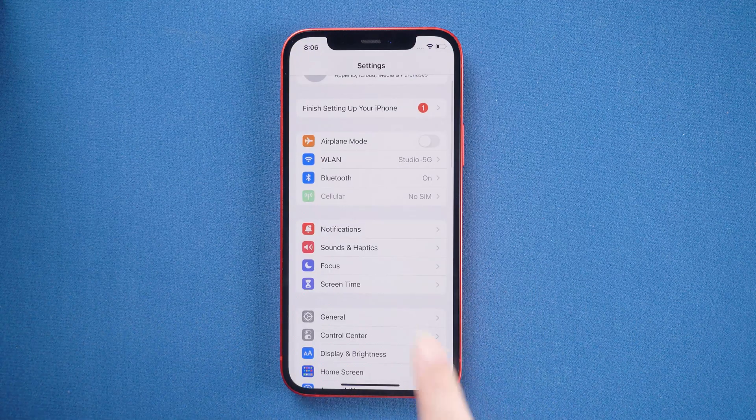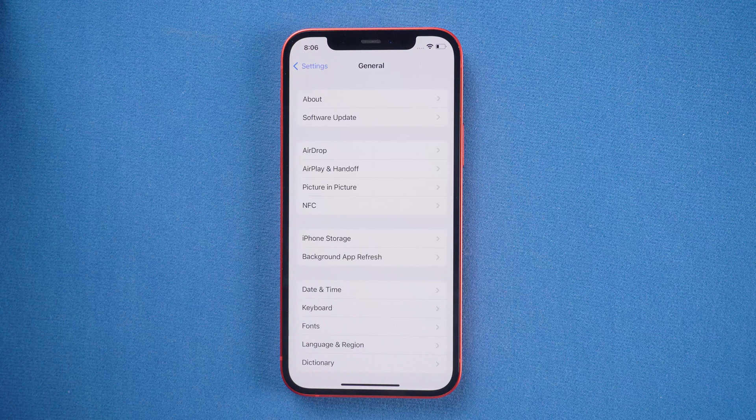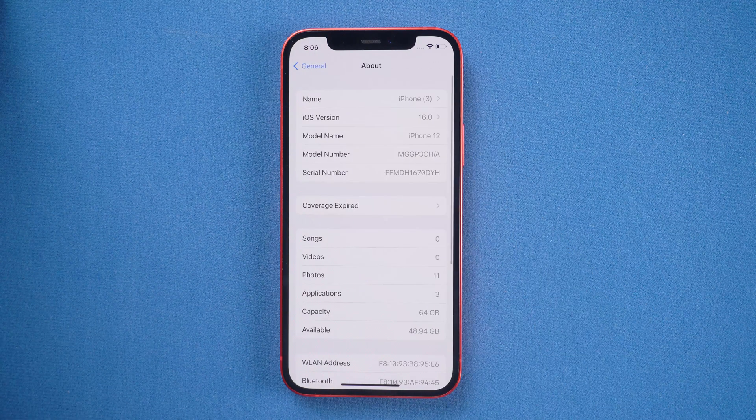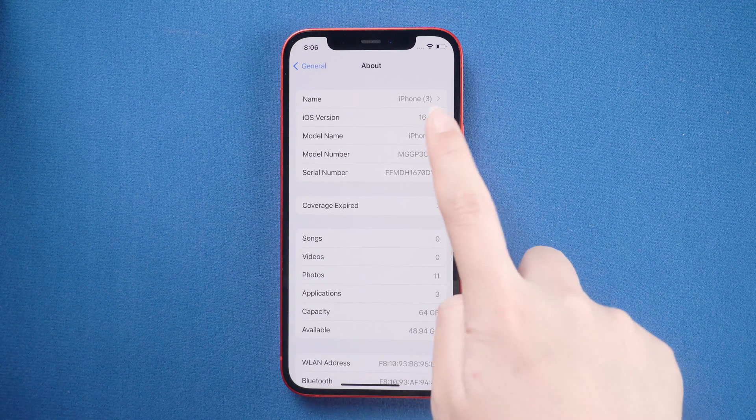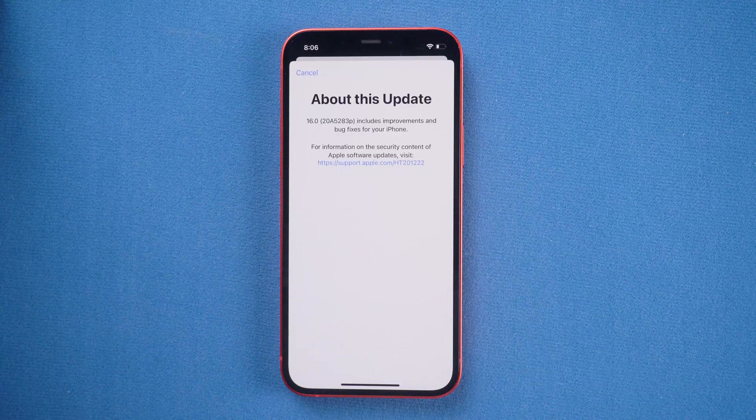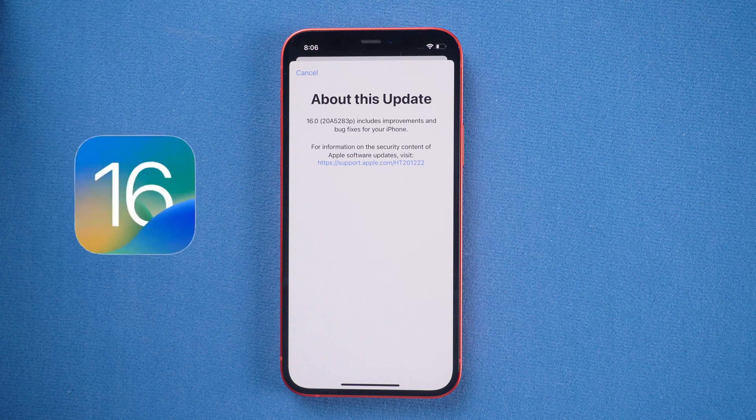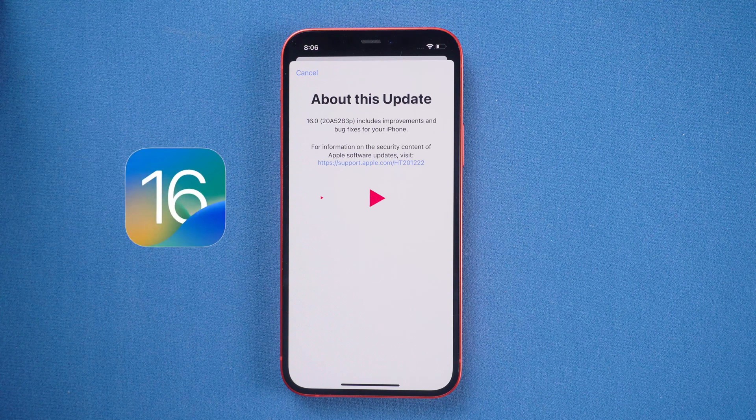Although there are many new features that are good, it is in the testing stage and is not stable. In today's video, I will show you how to downgrade iOS 16 beta to iOS 15.